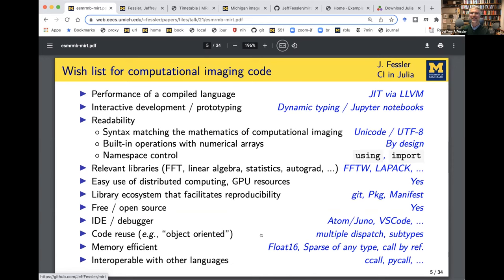That's known as the two-language problem: if you want efficiency, traditionally you need to write your code in a compiled language like C or C++. But if you want interactivity and convenience, you want a Python or MATLAB type language — a dynamically typed language for interactive activities. Julia was really designed for scientific computing to solve that two-language problem.